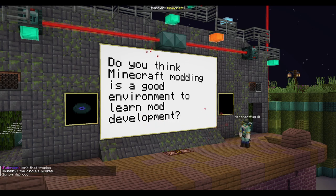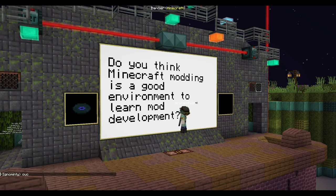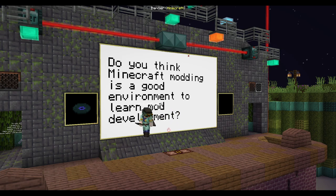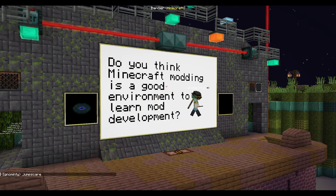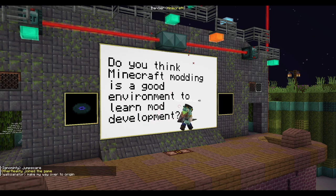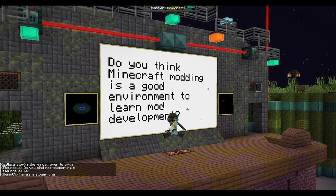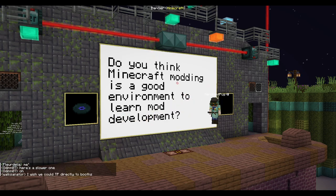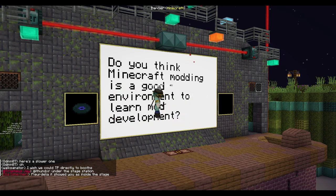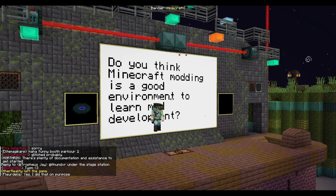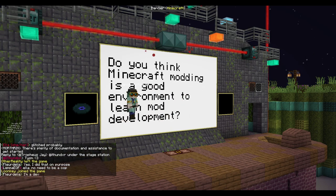Do you think that Minecraft modding is a good environment to learn game design? I think it's a good environment to learn game design. I would recommend just finding something you're very interested in making. I literally started game design with Minecraft, specifically Origins, and that helped me a lot figure out what I personally like in game design.